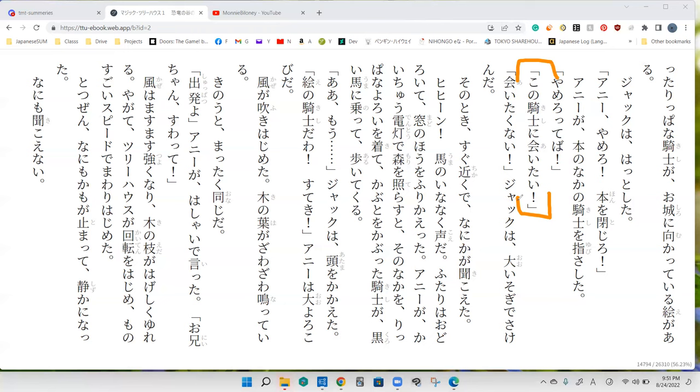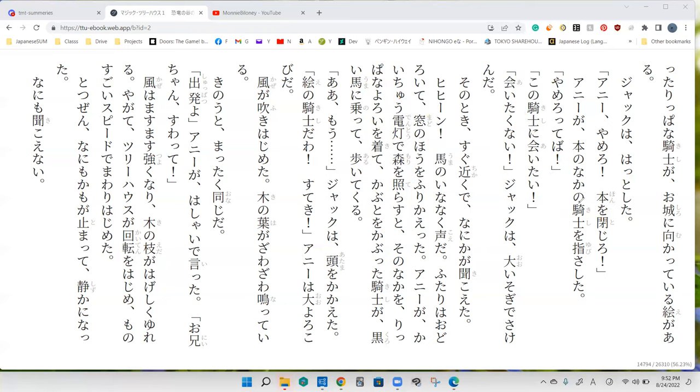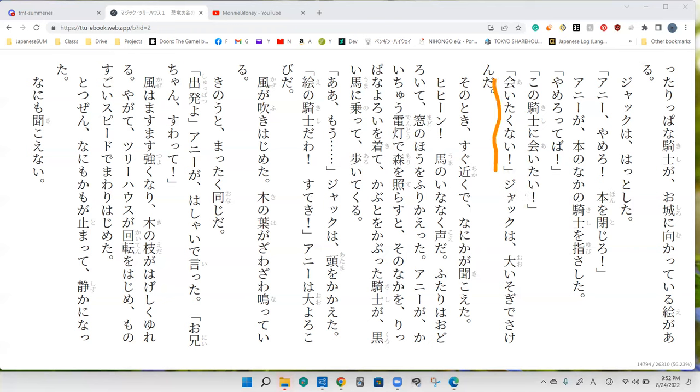'Kishi' is knight. 'Kishi ni aitai.' I want to meet this knight. I don't want to meet him, Jack!